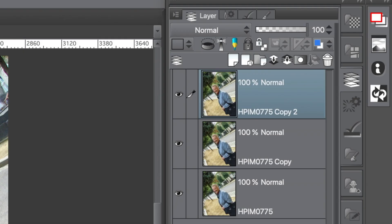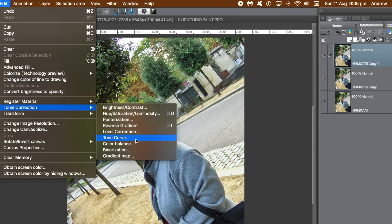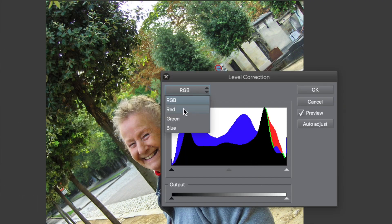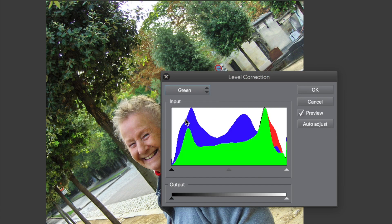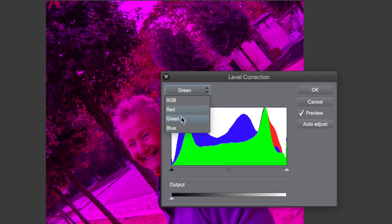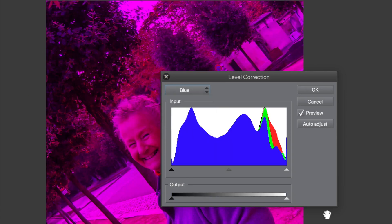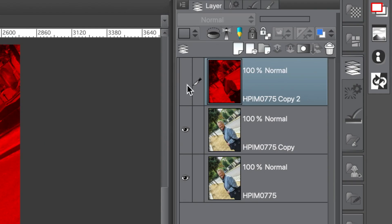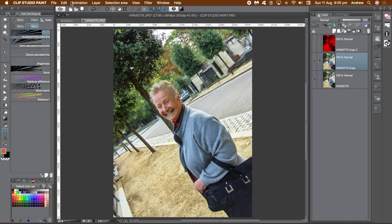Go to the layer panel and select the top layer — that will be the red channel. Go to the edit menu, tonal correction, and level correction. Go to the drop-down menu at the top, select green, go to the output slider, and move the left side slider to the right. Go to the blue entry and do the same with the output slider, then click OK.